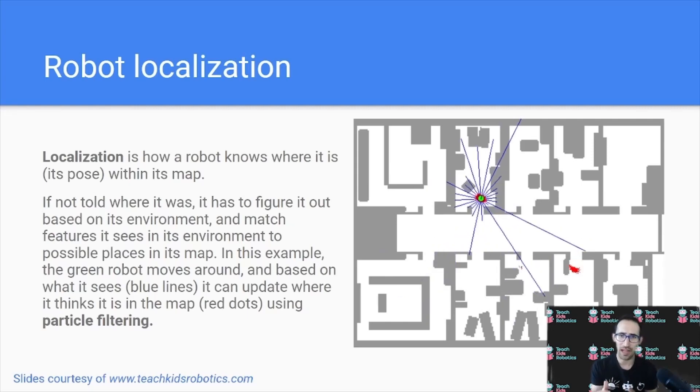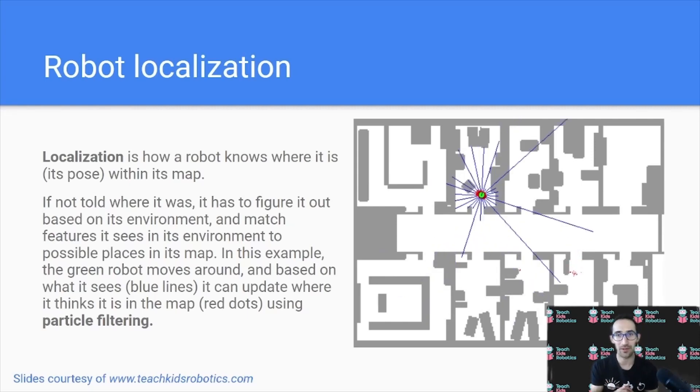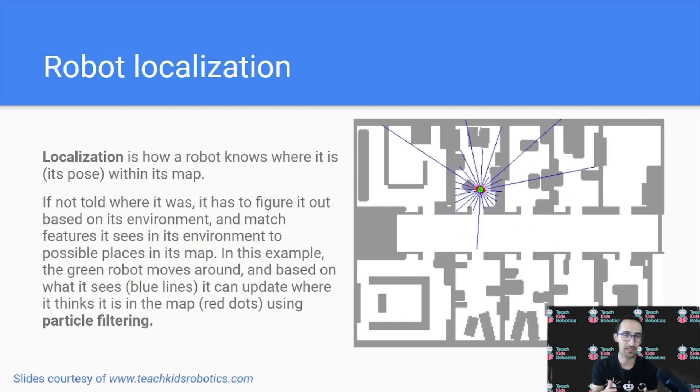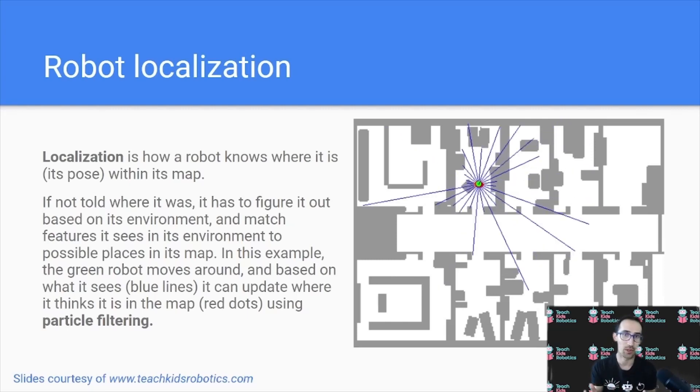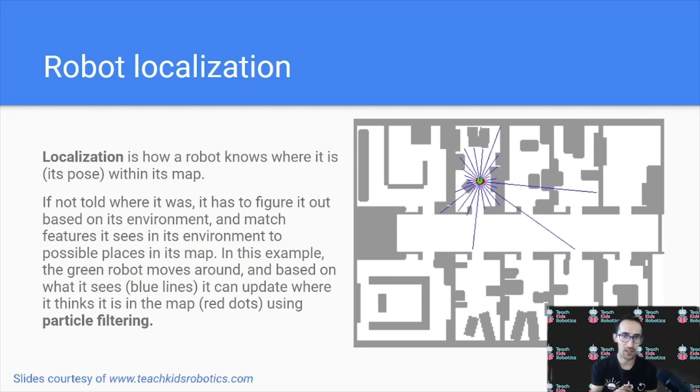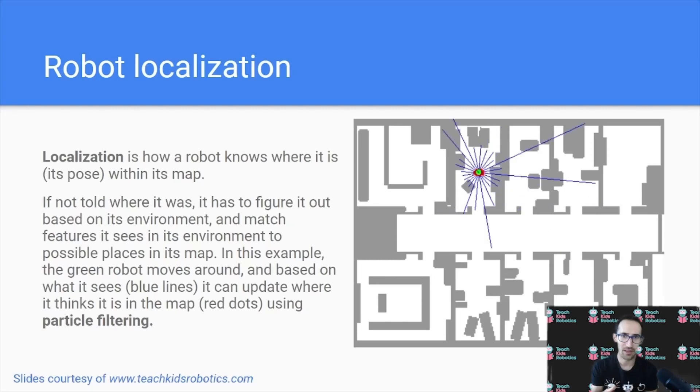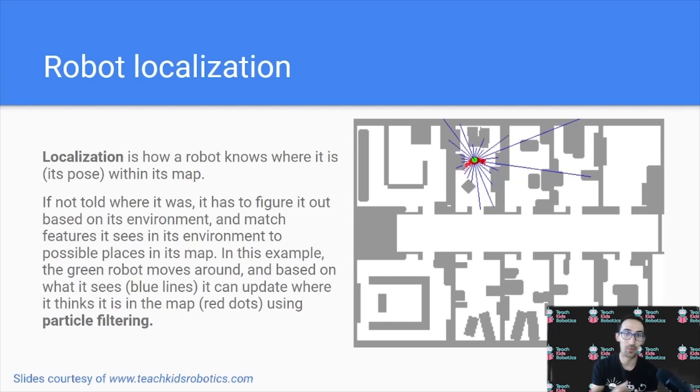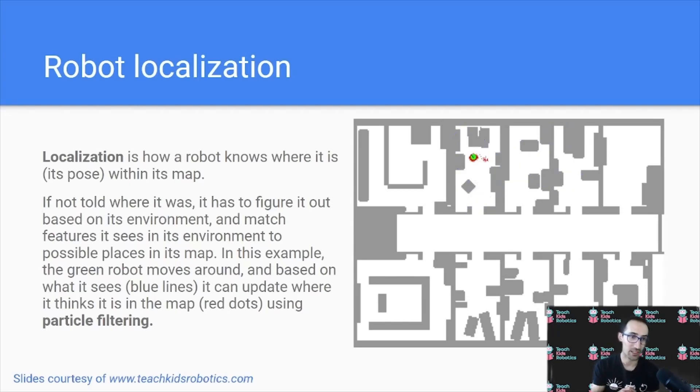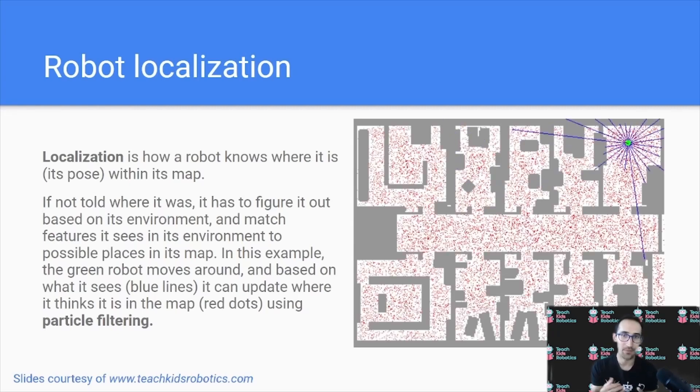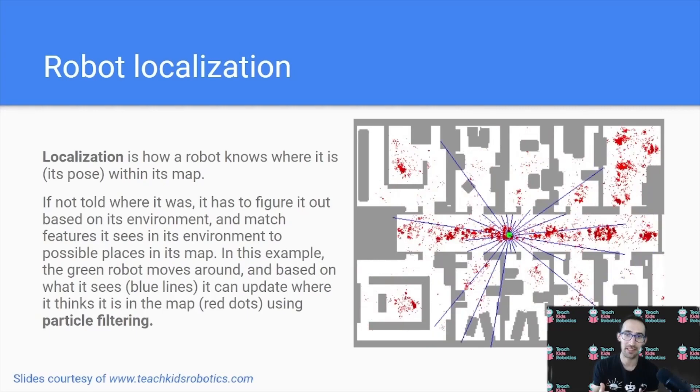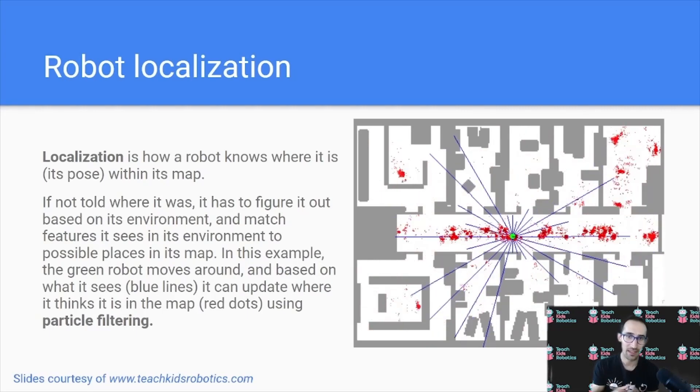And as it moves around, it sees what kind of features are in its environment such as open hallways or a closed set of rooms with potentially chairs or tables. And as it moves around, it can have a better idea or a greater probability of where it is based on what it sees around it.